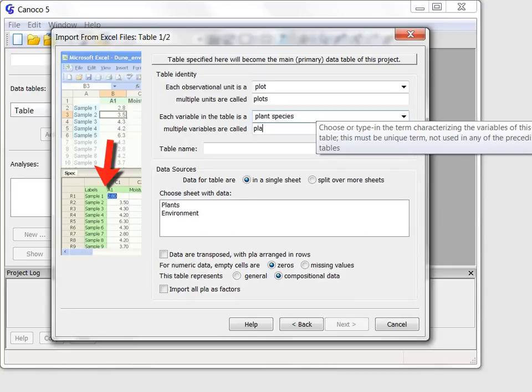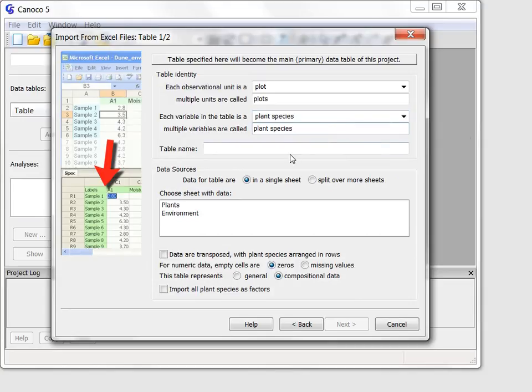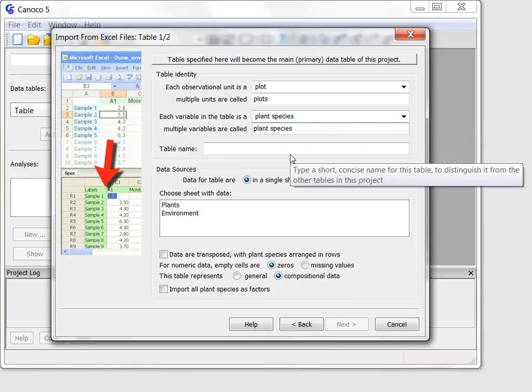This implies, however, that I must type the plural form myself. Canoco 5 will remember my new choice and offer it the next time I create data tables.